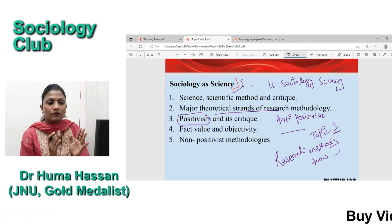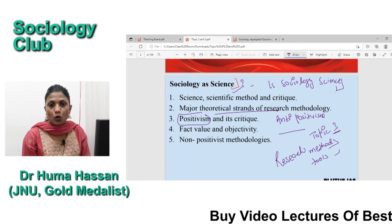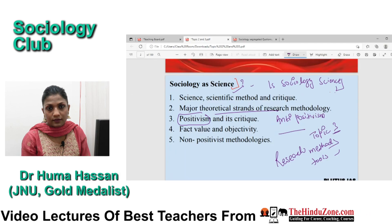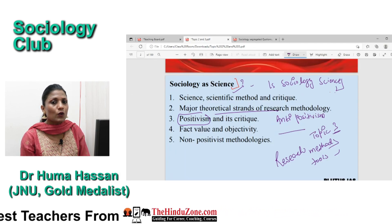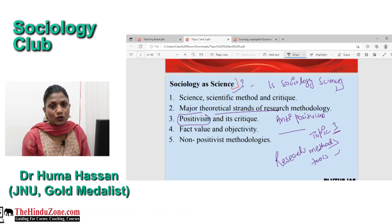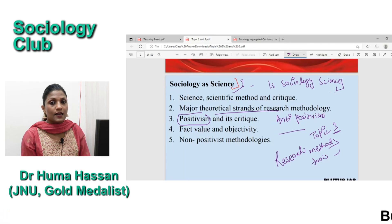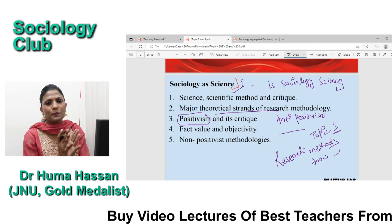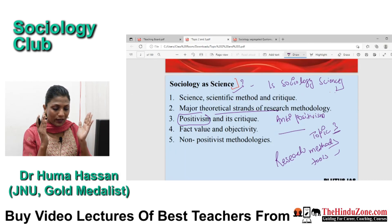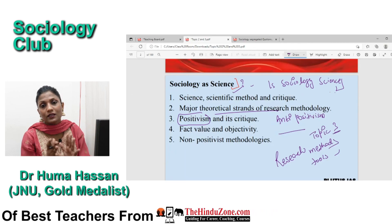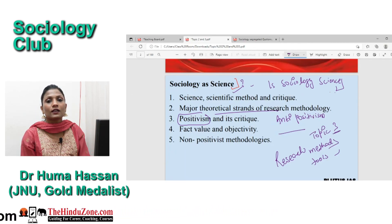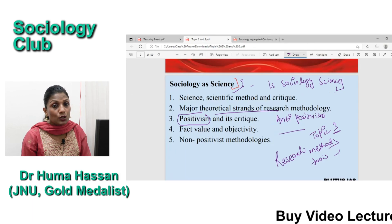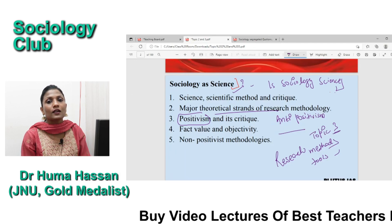A common problem with respect to topic 2 and topic 3 is that it requires a research orientation. If one does not have a research orientation, they will not be able to bring a deeper understanding of these topics. I have analyzed a pattern in UPSC where, when they want to make the question paper difficult, they bring out questions from topic 2 and topic 3. So today I'm going to give an explanation in a very generic manner.